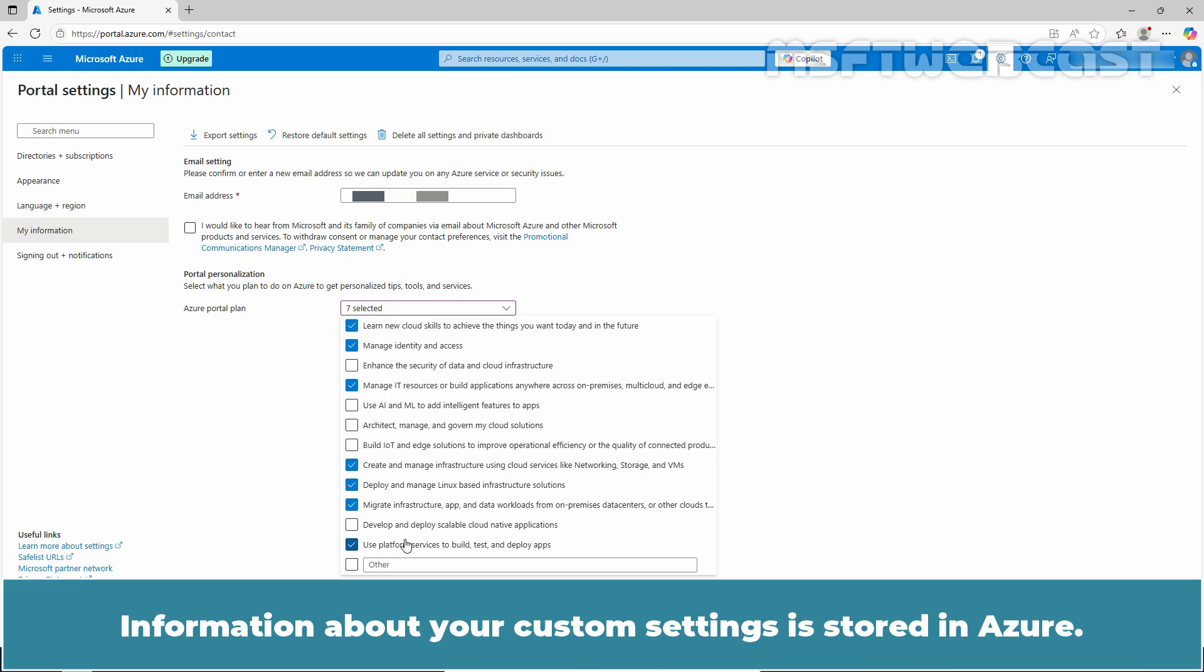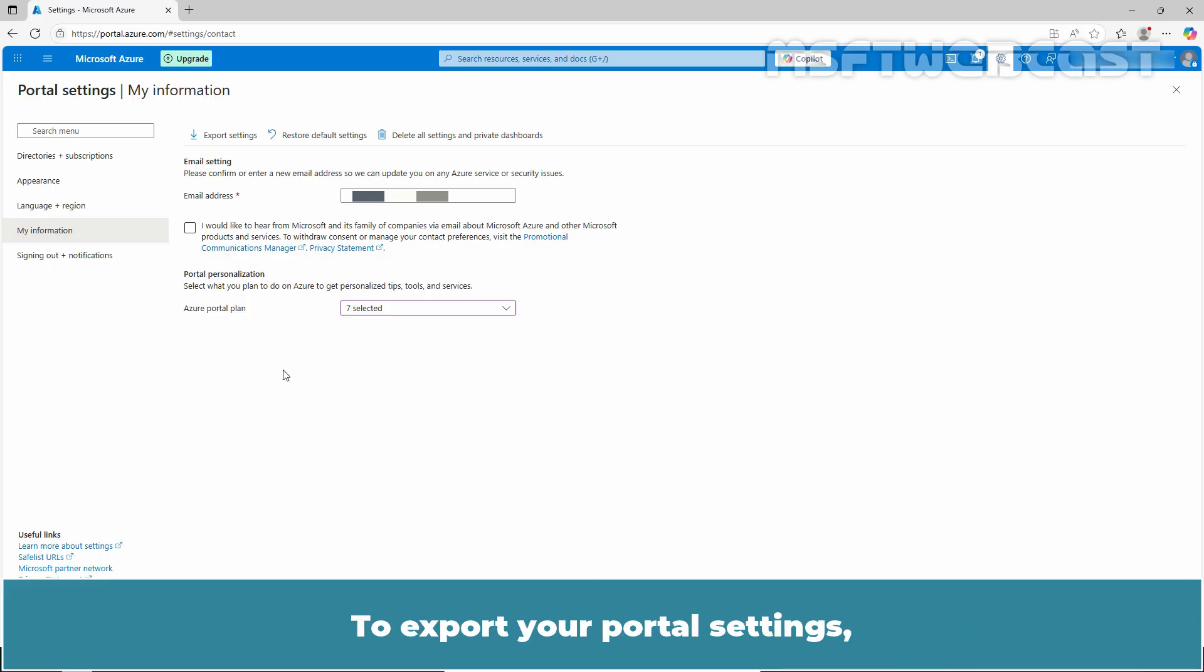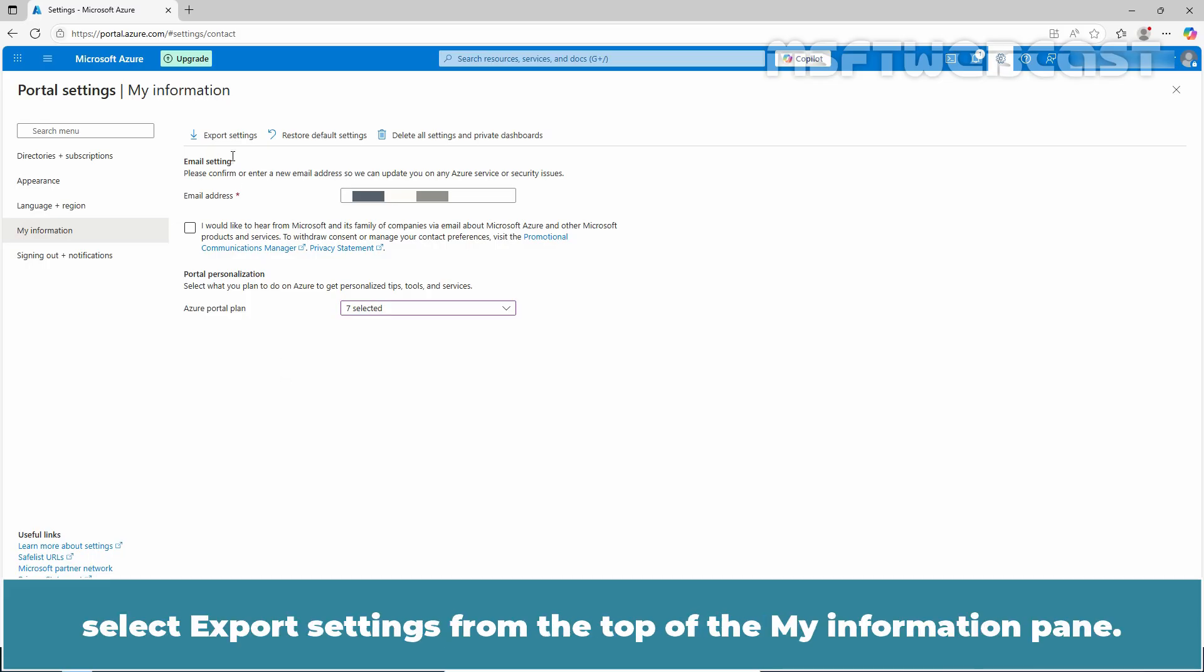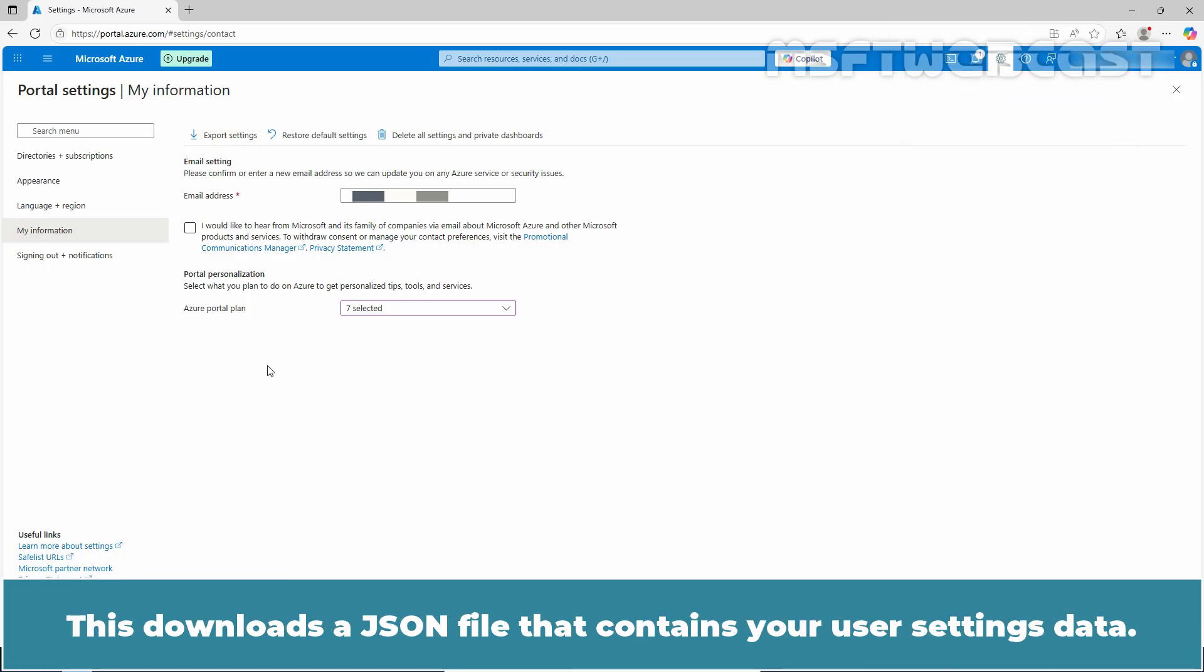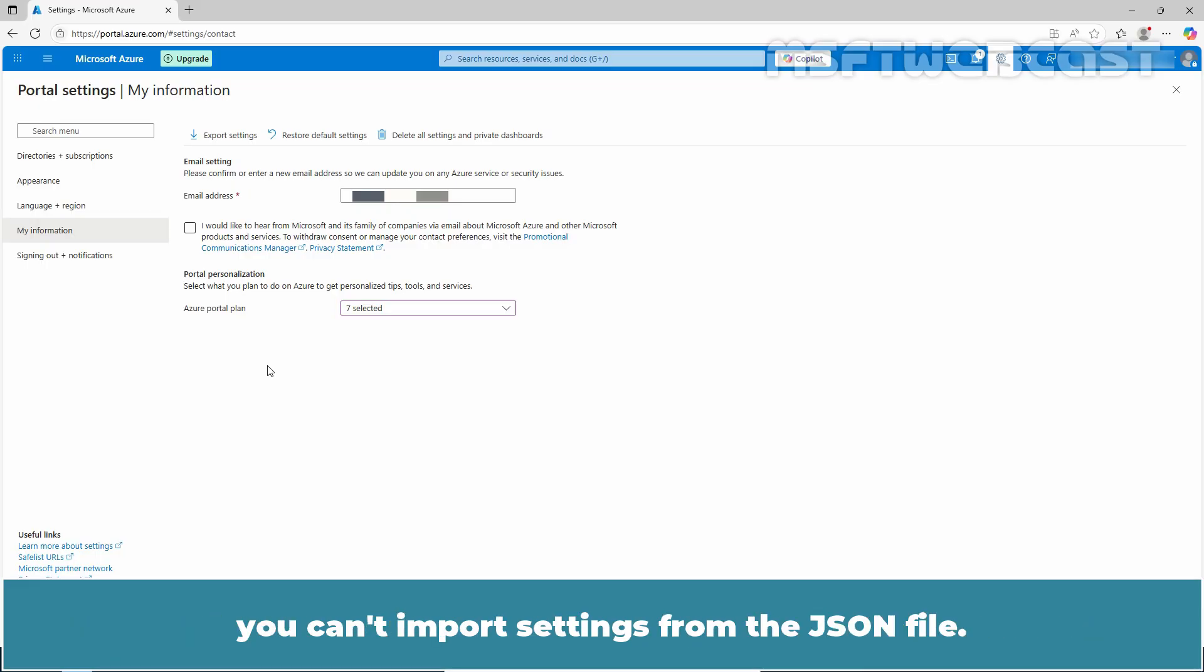Information about your custom settings is stored in Azure. To export your portal settings, select export settings from the top of the My Information pane. This downloads a JSON file that contains your user settings data. Due to the dynamic nature of user settings and risk of data corruption, you can't import settings from the JSON file.